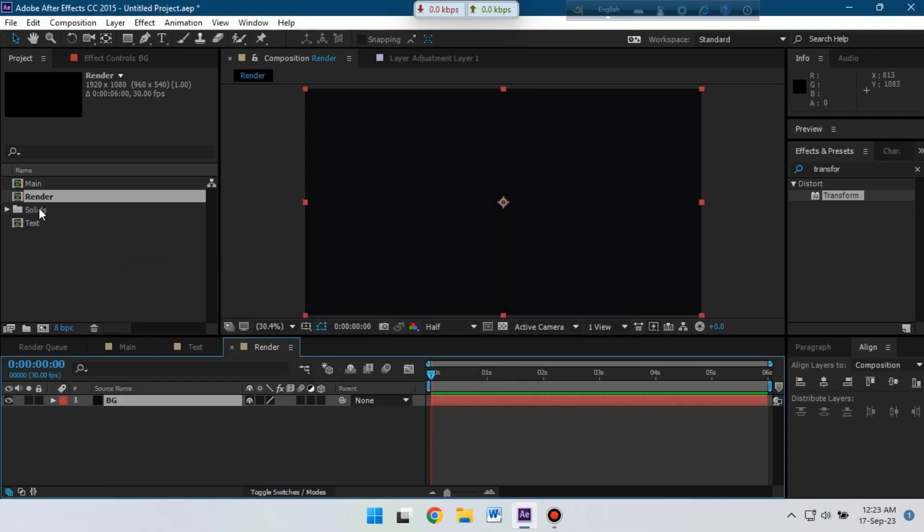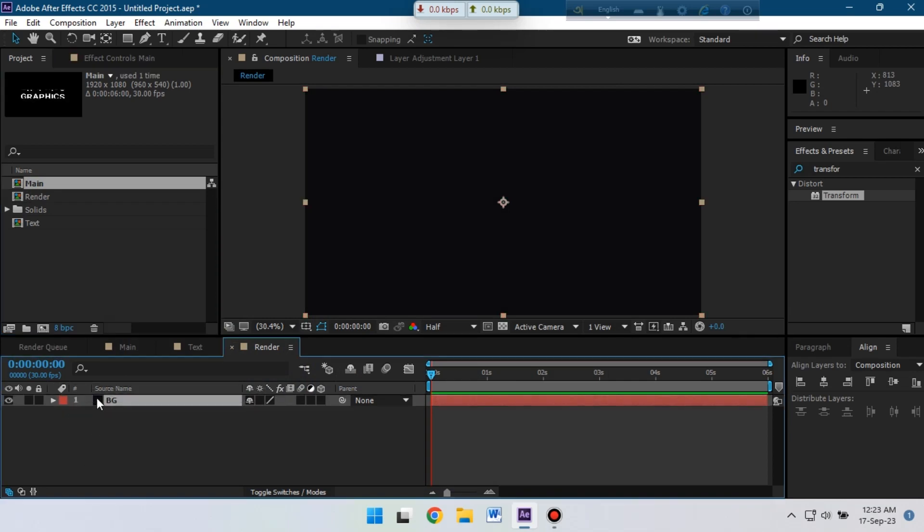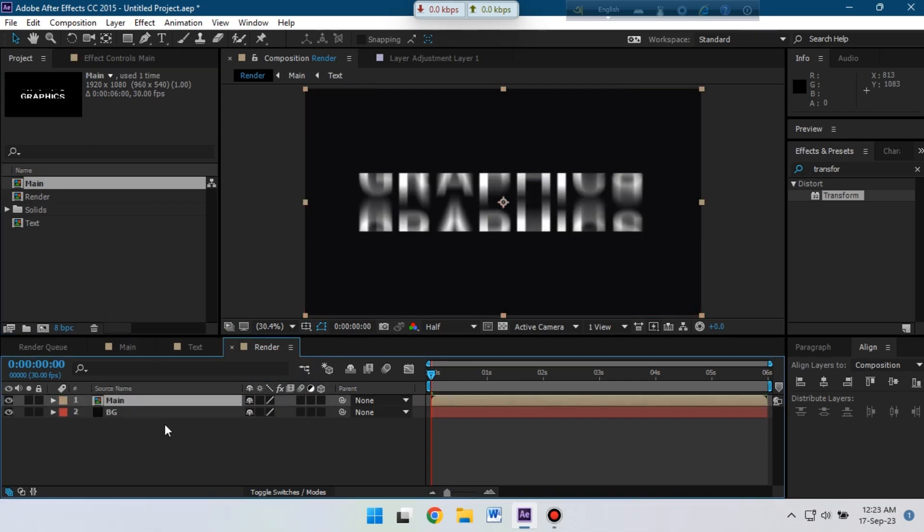Now let's drag the main composition above the BG layer. So here you can see that our animation is almost complete and just we need to render it to see the final preview.